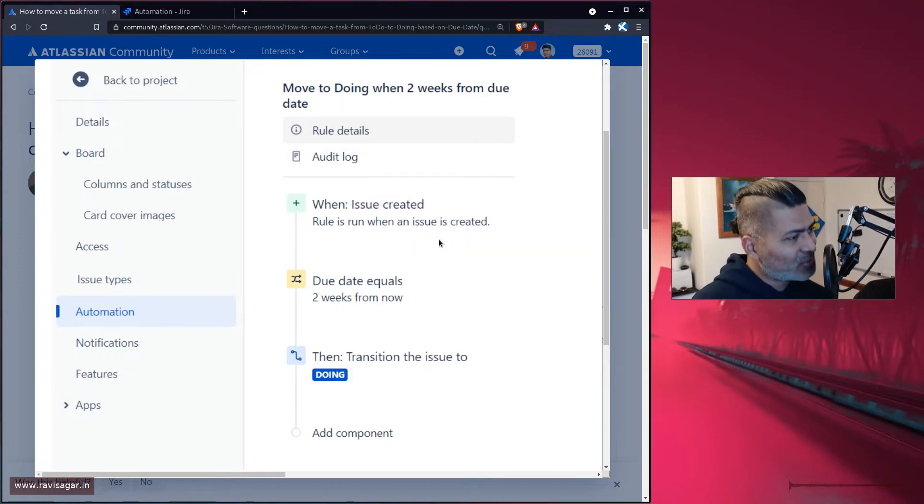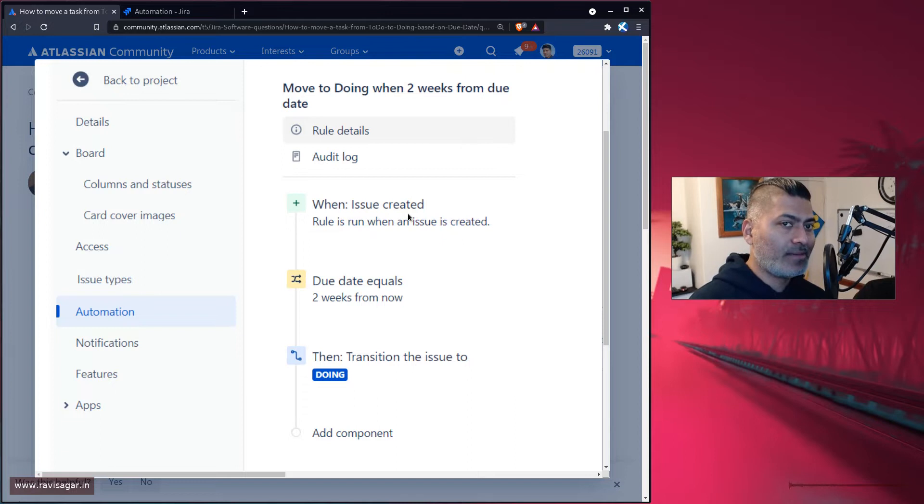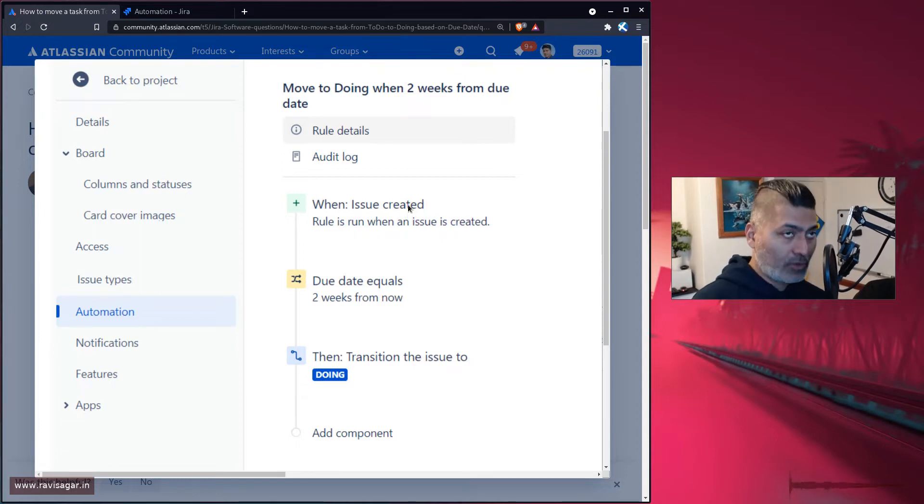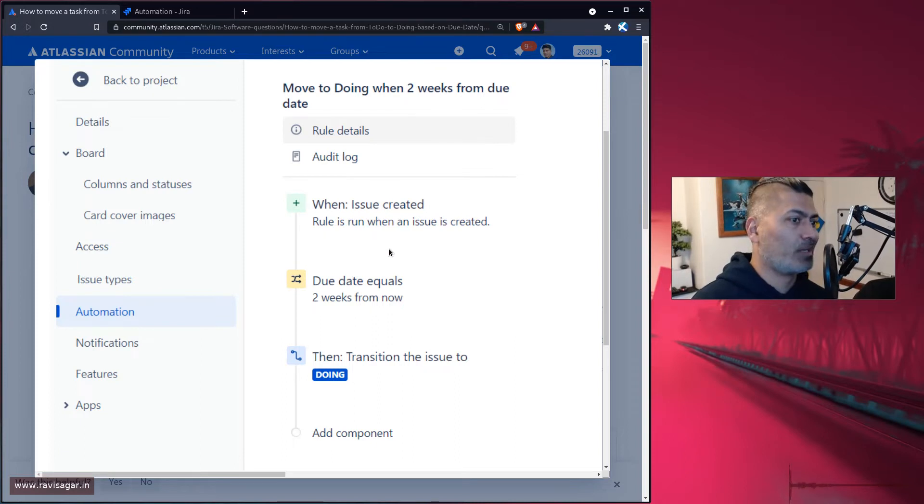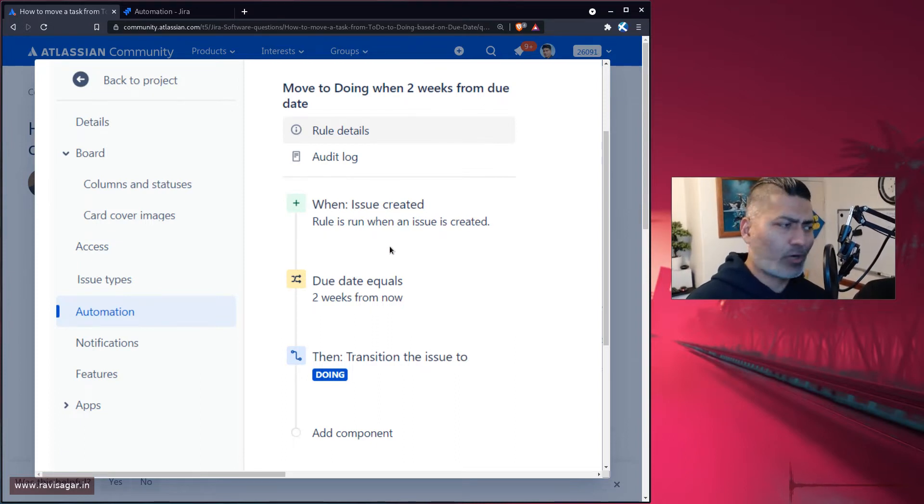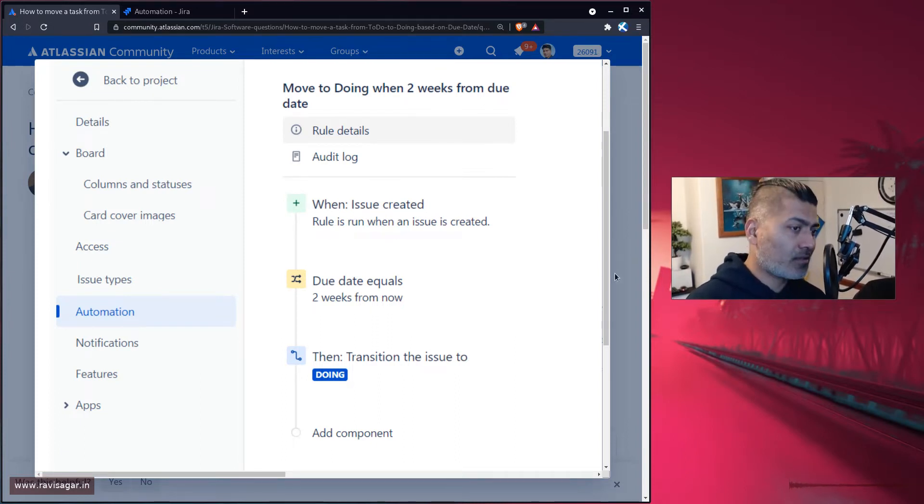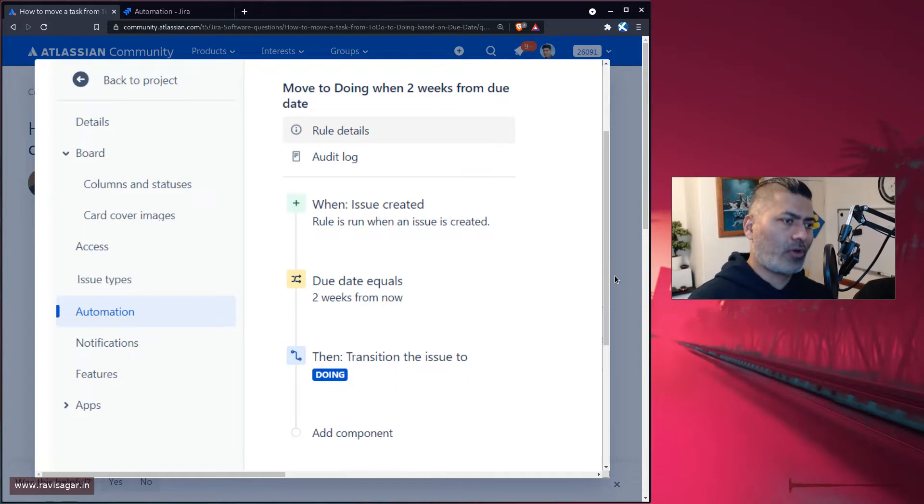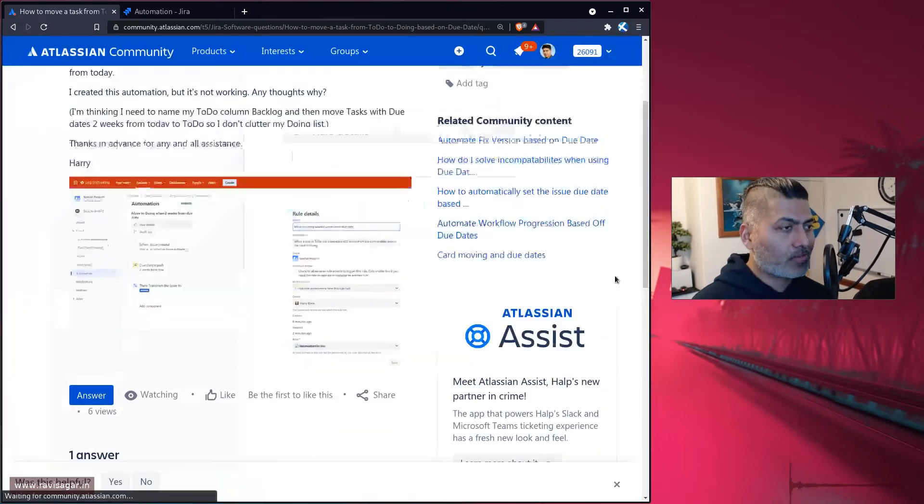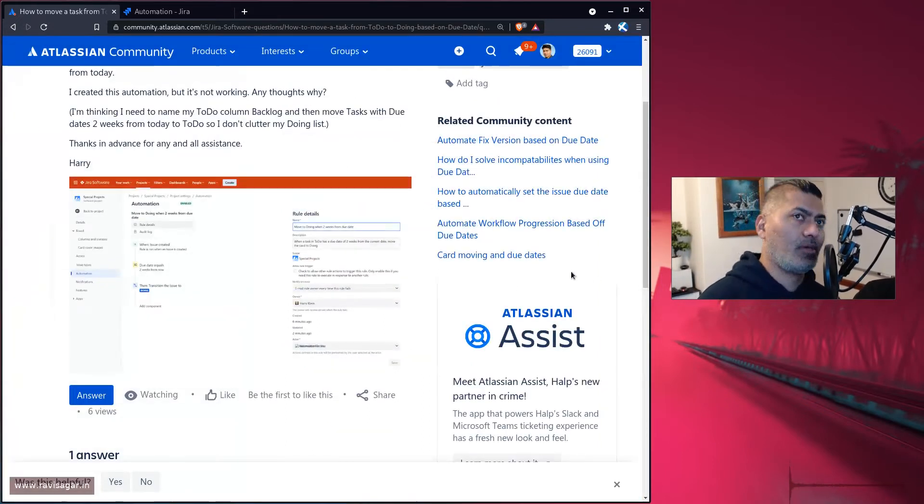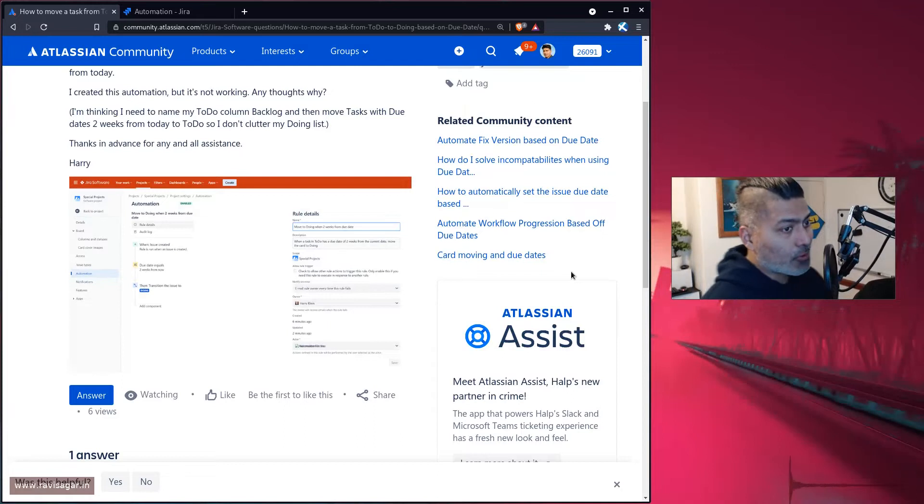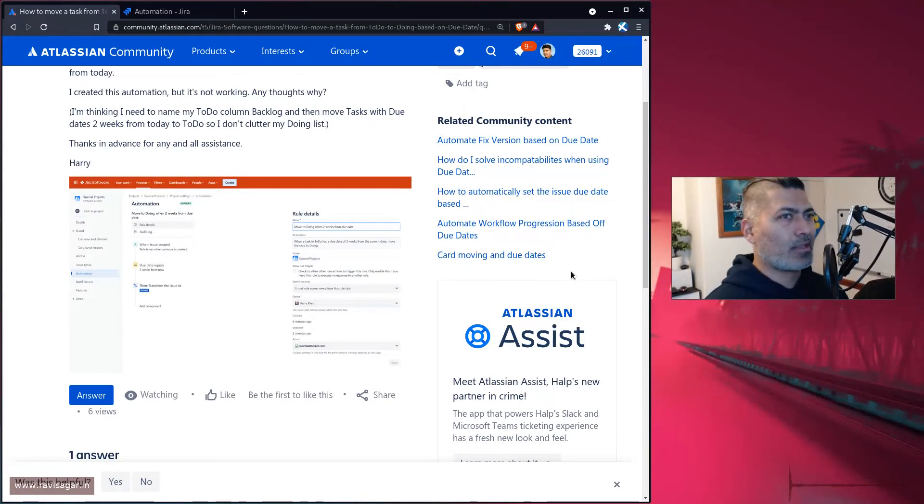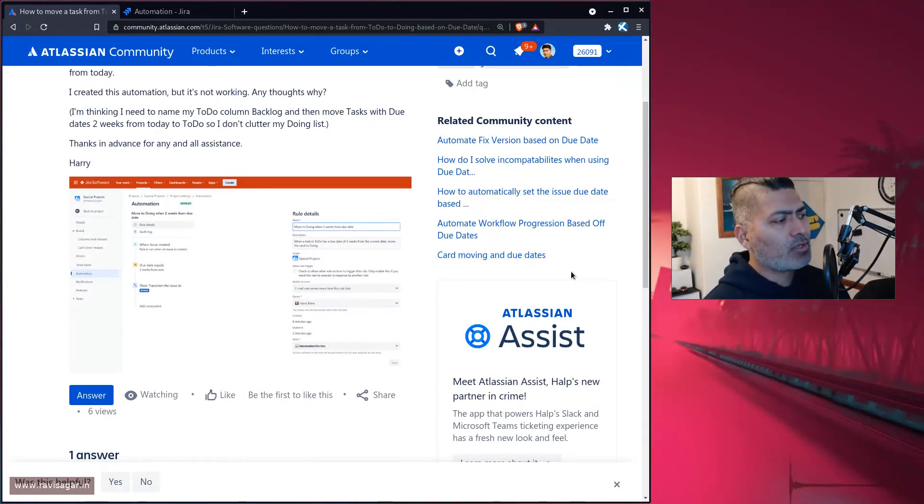When you create the issue, this rule will actually only run once. It will do something if it has to based on the criteria, but what you want to do in this case is automate things based on due date or any other field.